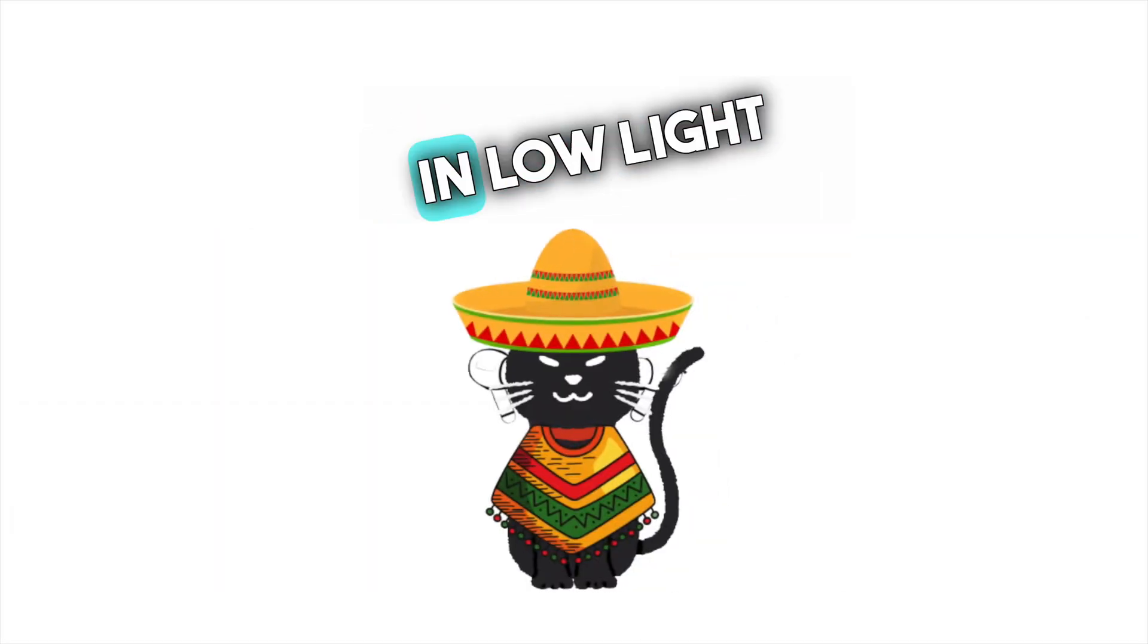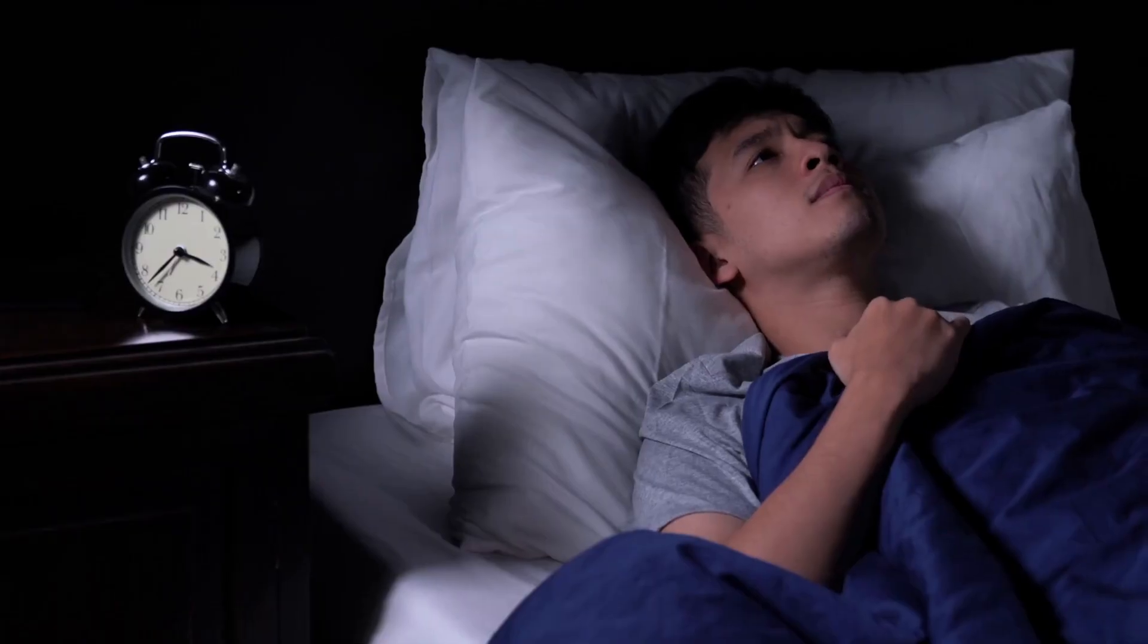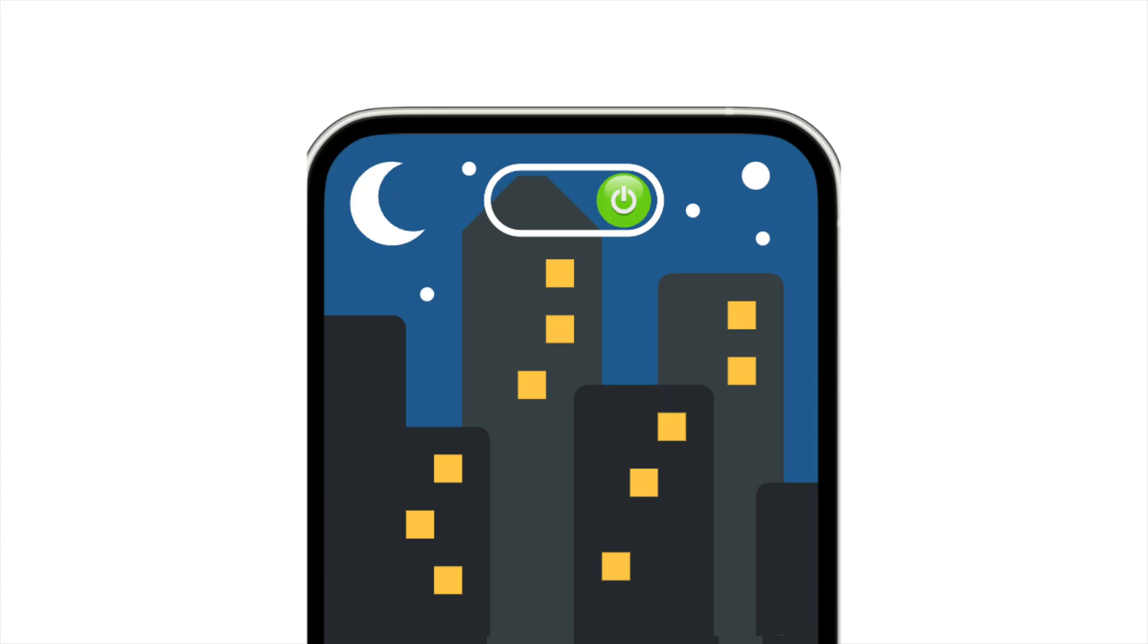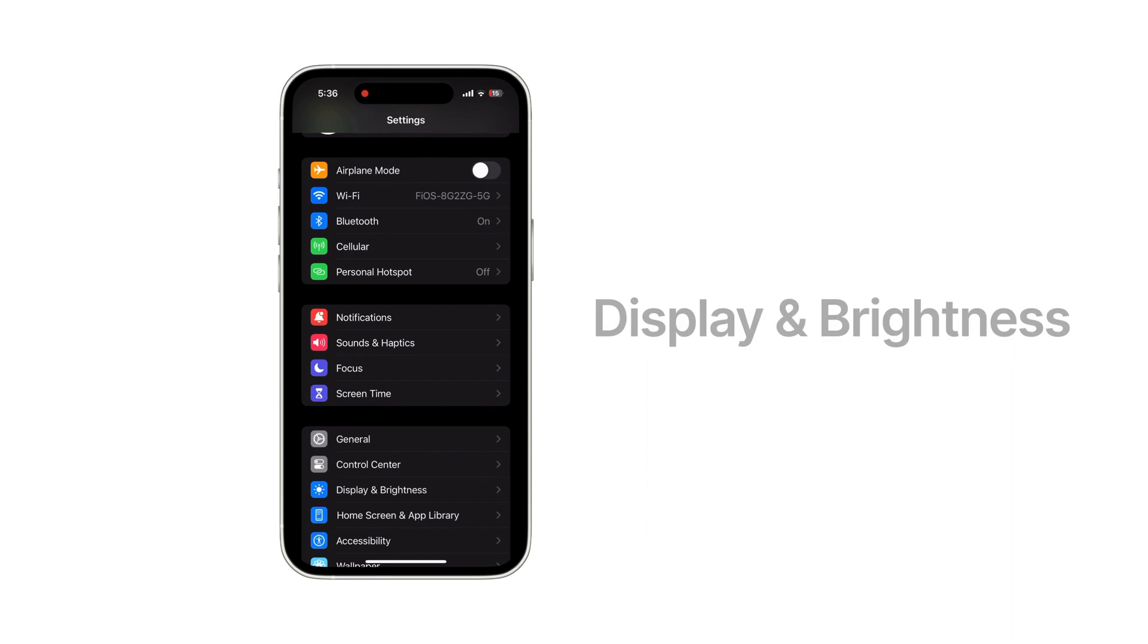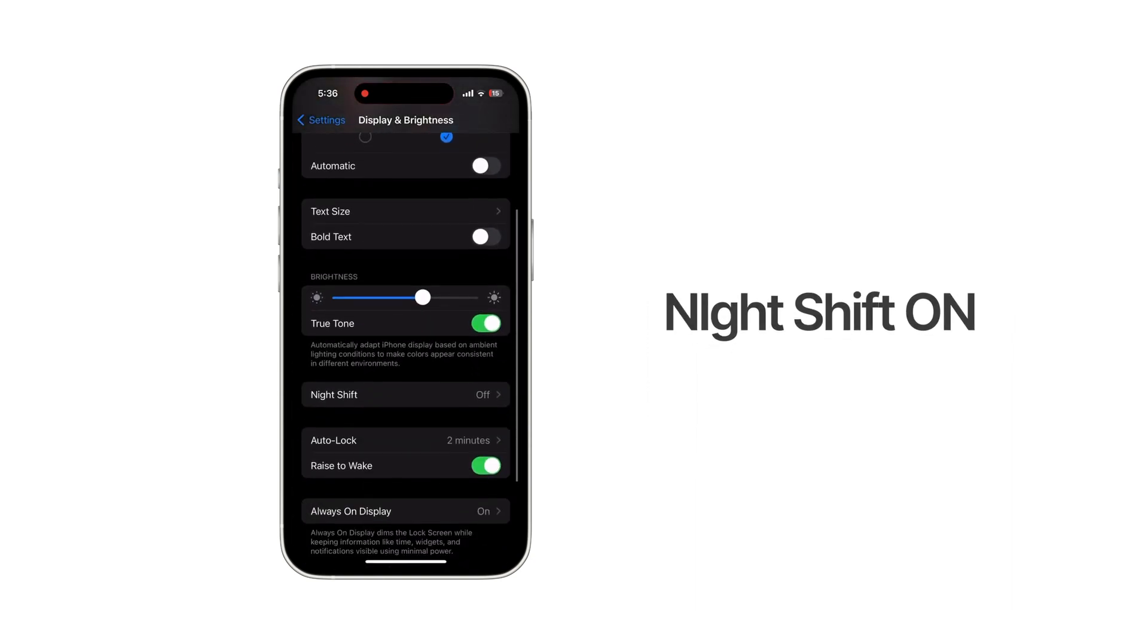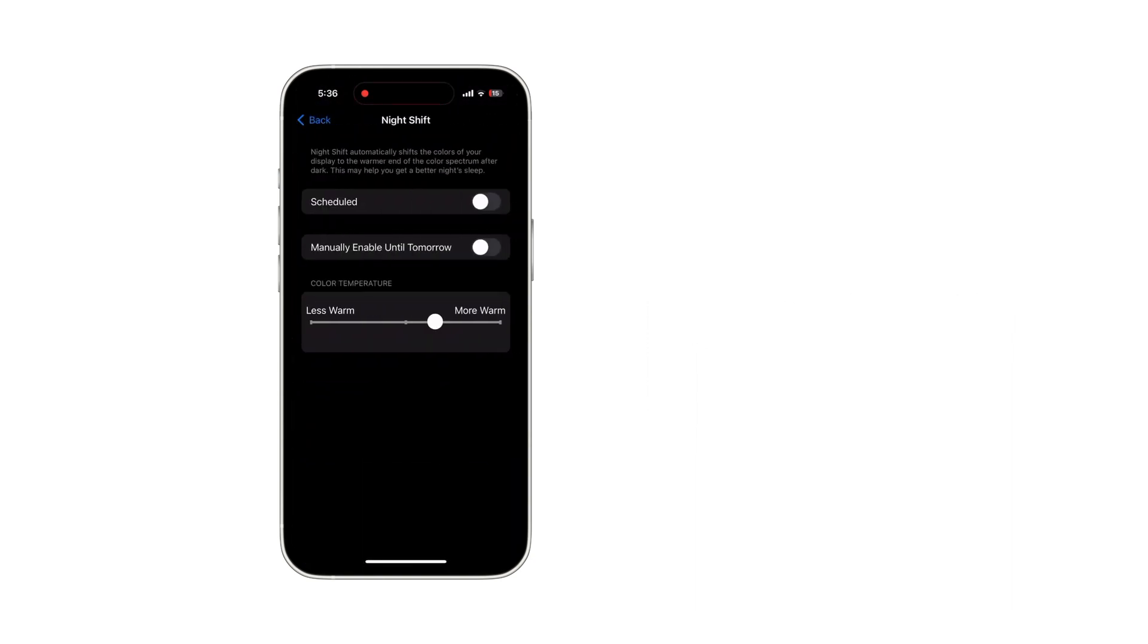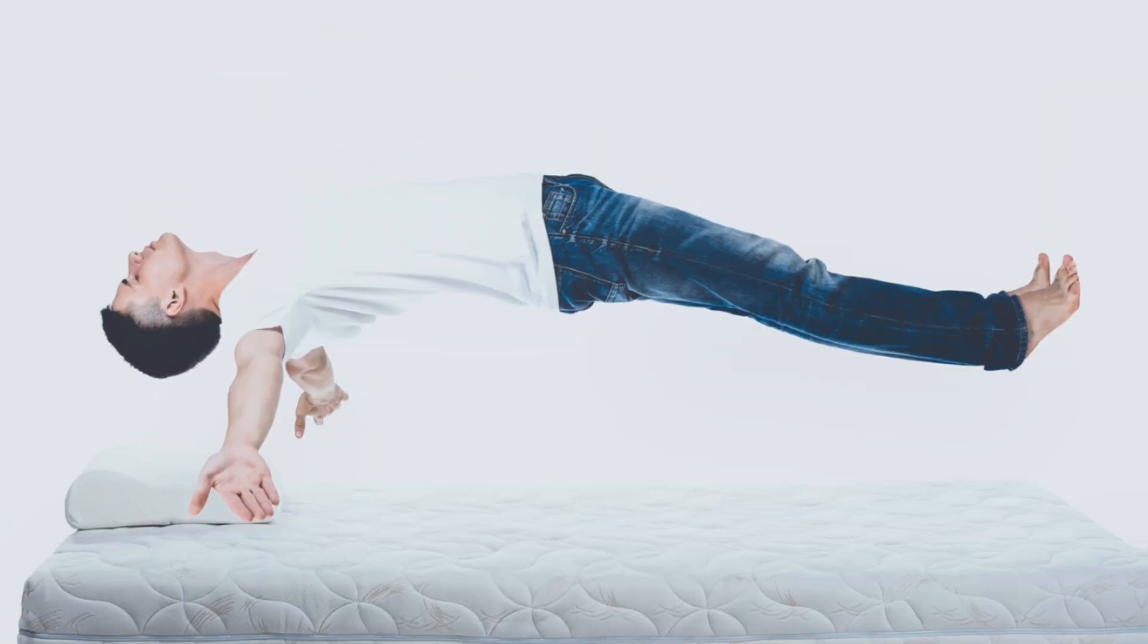We all use our phones even in low light conditions, which may cause insomnia, right? At least turn on the night shift. Go to settings, tap display and brightness, and turn on night shift. You can adjust the color temperature. This might help improve your sleep quality.